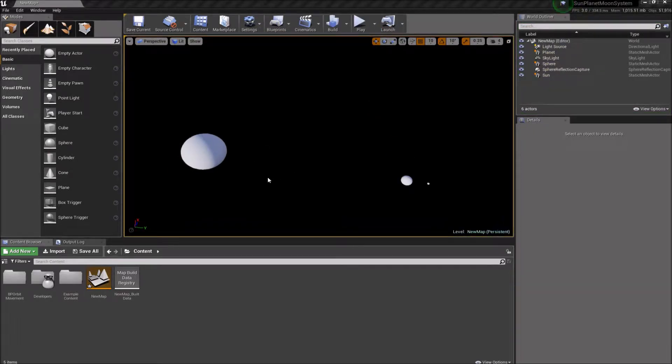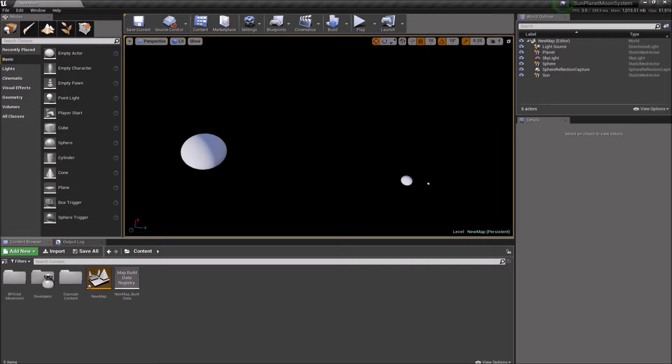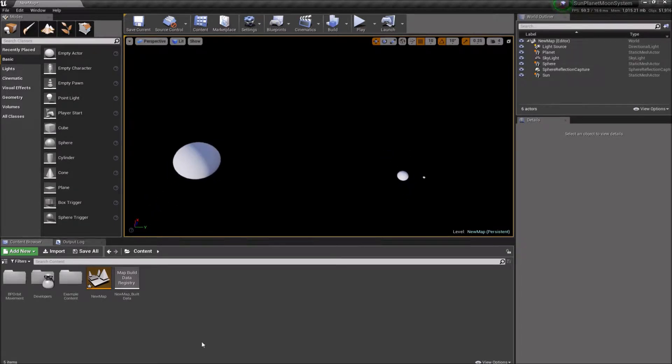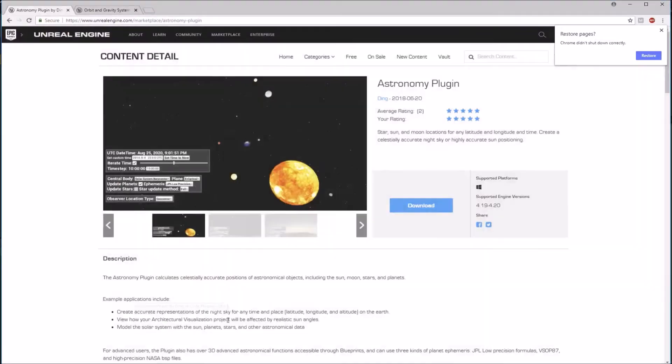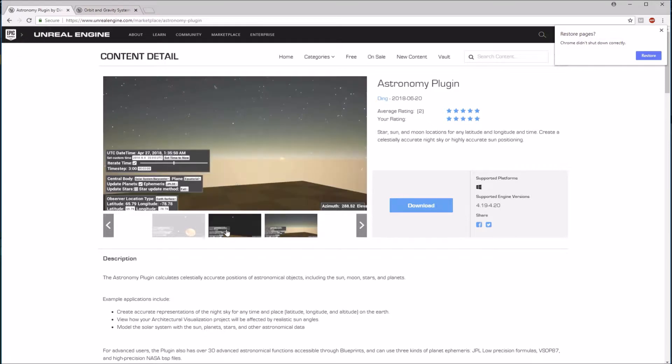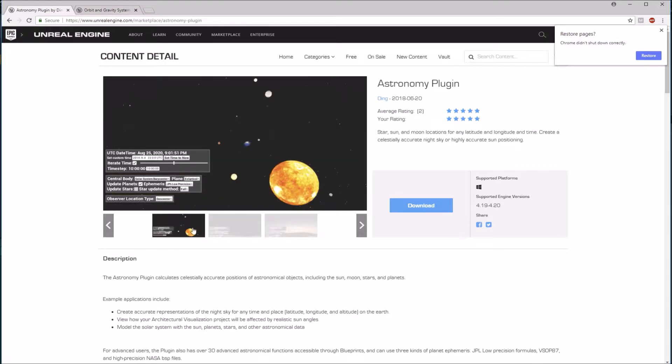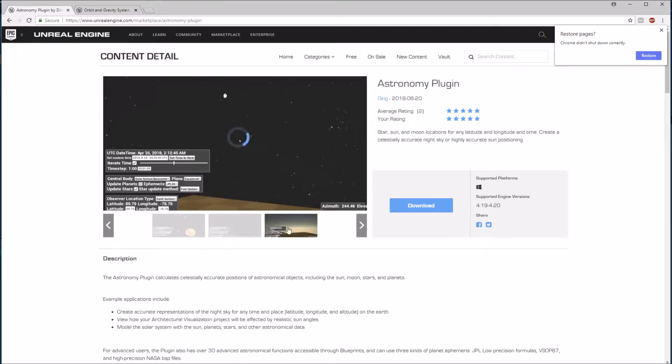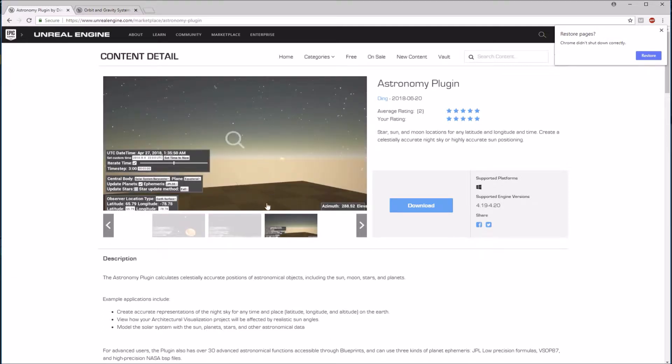And actually, before we get started, I do want to point out that if you're trying to model the real solar system, I have another plugin called the Astronomy Plugin. This plugin is designed to model very accurately the real life solar system. So if you want very accurate locations of the sun, the earth, Mars, all that stuff, and you want accurate stars and all that, check out the Astronomy Plugin.